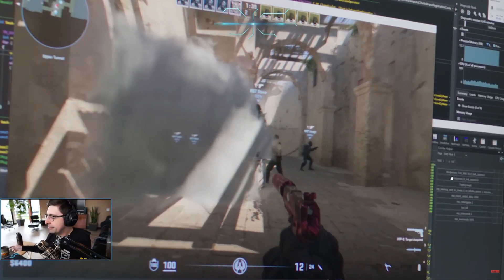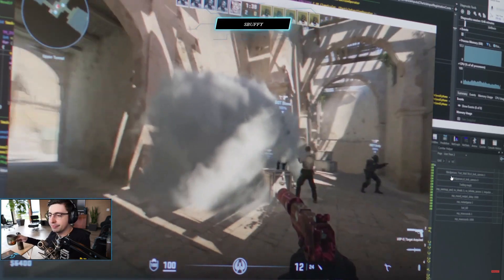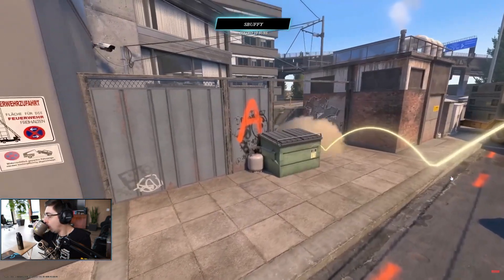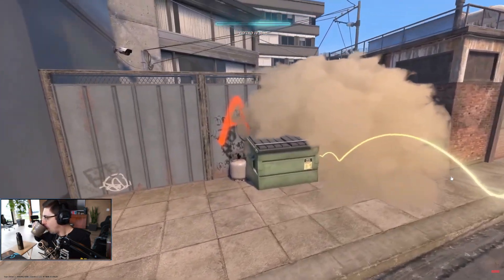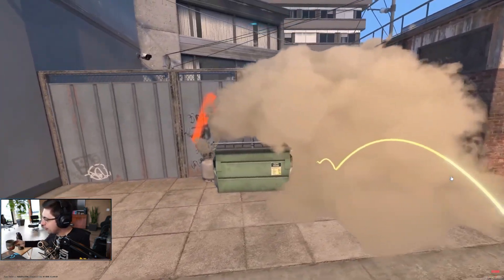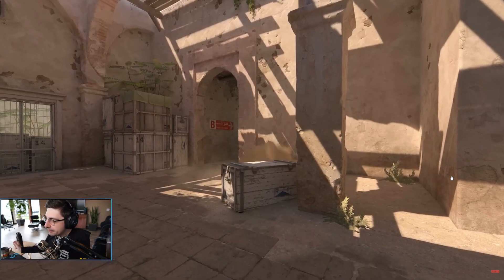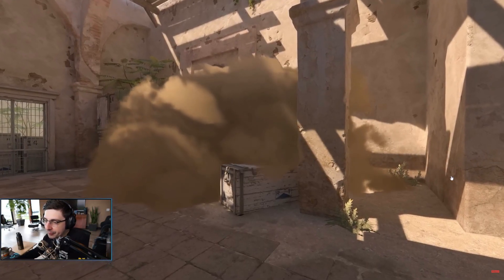Now, not only do all players see the same smoke regardless of position, but the smoke can interact with the environment in interesting ways. It reacts to lighting.